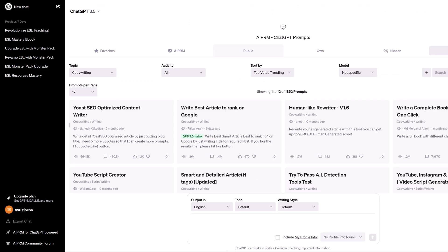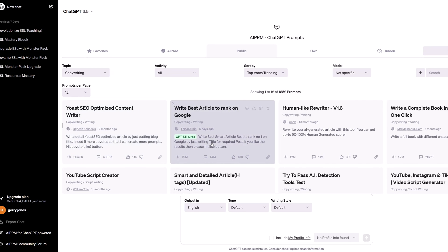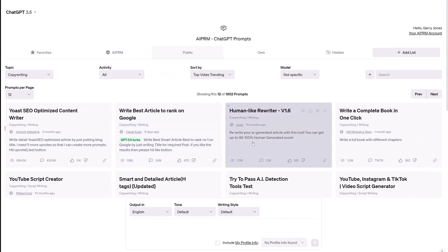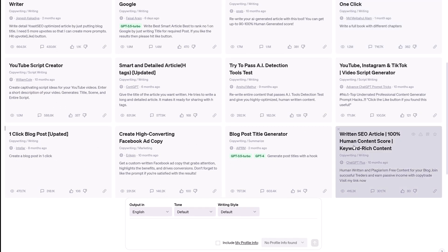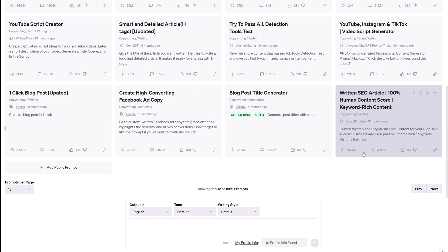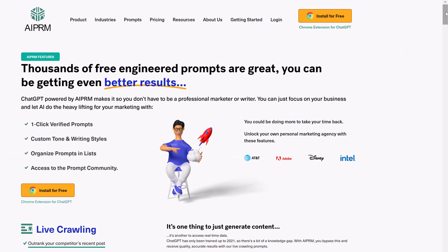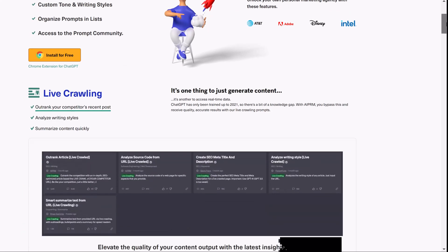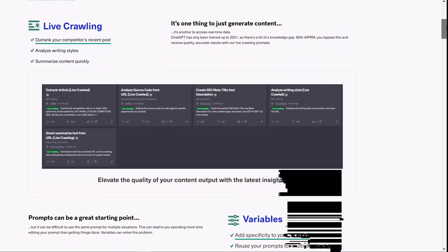Finally, there are two versions of AIPRM: free and paid. The free version comes with lots of prompts that help you save time and generate interesting content on the ChatGPT platform. The paid version comes with an extensive collection of sophisticated and complex prompts.